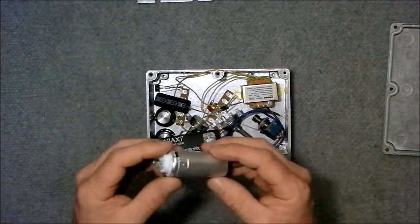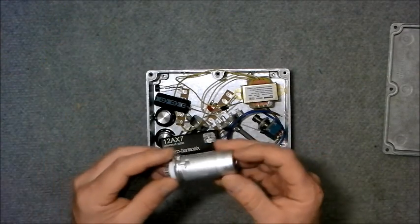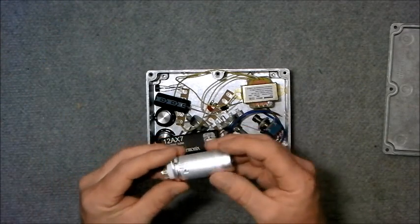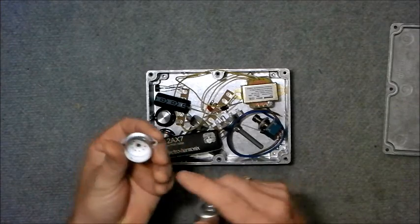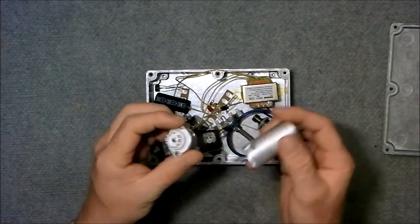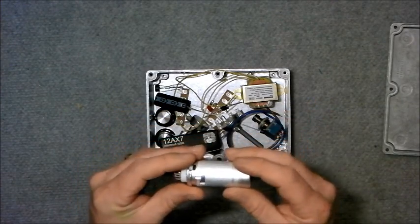I've got a shielded tube socket here with a porcelain base.